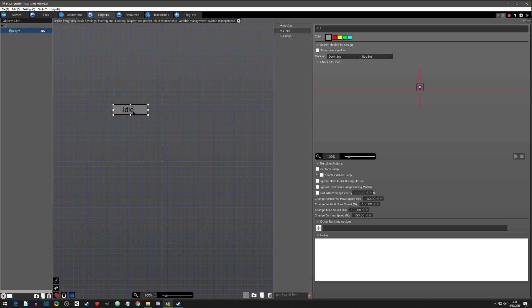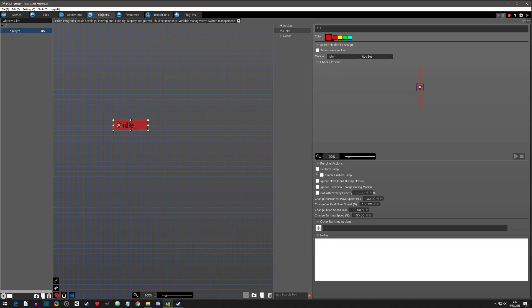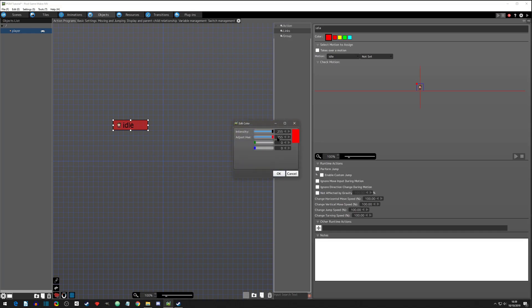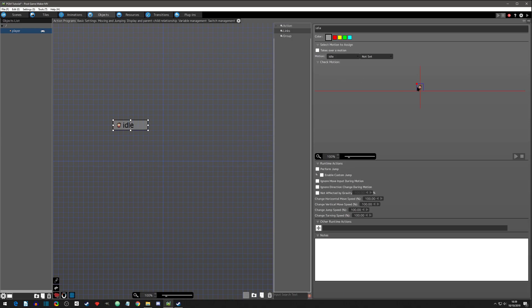In RPG Maker, the idle and walk states are handled for you automatically. In Pixel Game Maker, a template comes up but you still have to set it up a little. So on our Idle event page, we want it to use the motion of Idle. You can color-code them if you want. You can also set a direction, but we want the input to set the direction, so we'll leave it at Not Set.